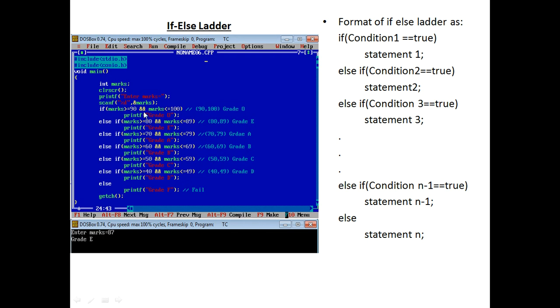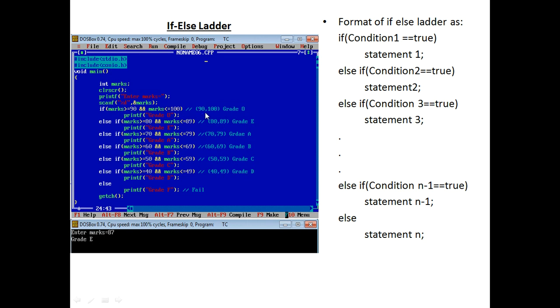Here is a simple example. That is, here we determine the marks of the students. First of all, we consider that the marks of between 90 to 100, it is grade O, 80 to 89 grade E, 70 to 79 grade A, 60 to 69 grade B, 50 to 59 grade C, and 40 to 49 grade D.